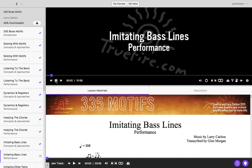It's going to automatically start the download process for that individual lesson and all of its assets. There is also a download all icon at the top of the course player, which allows you to fully download your course to your computer.